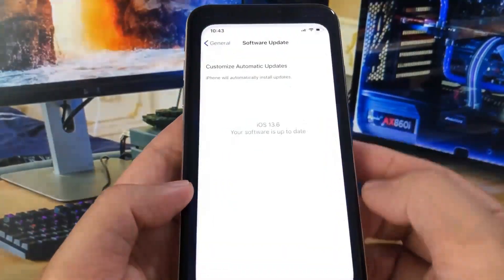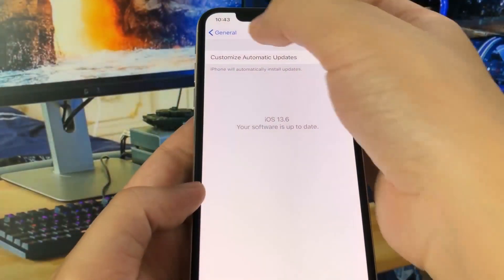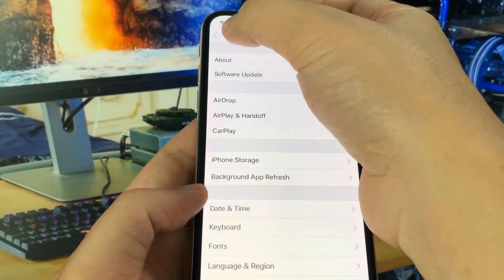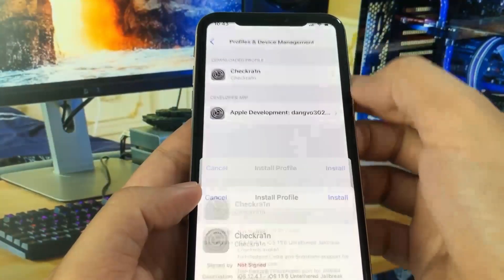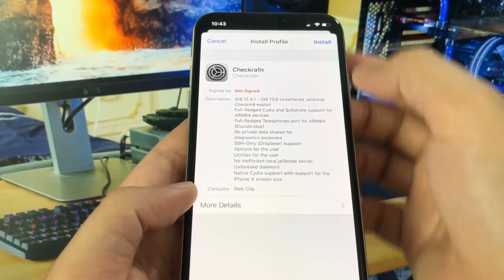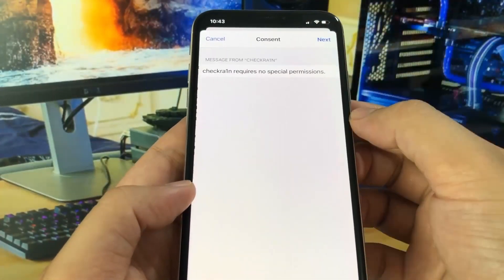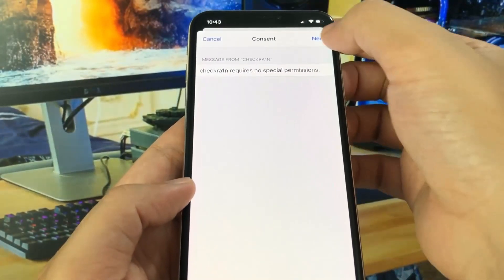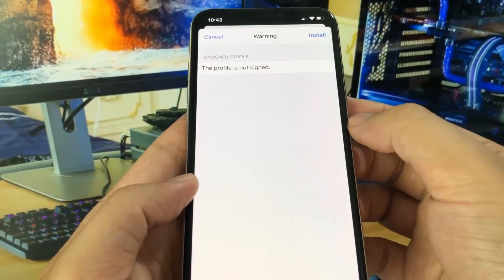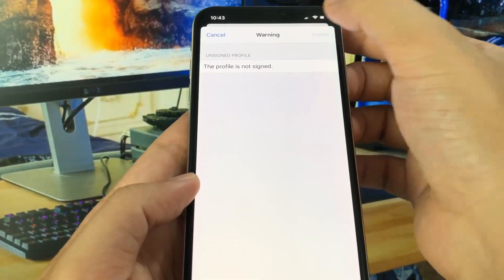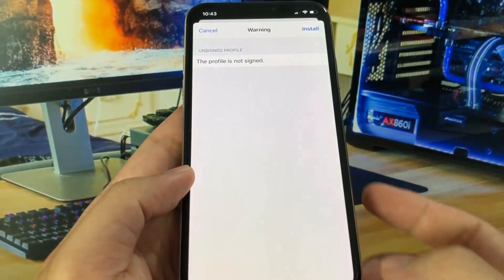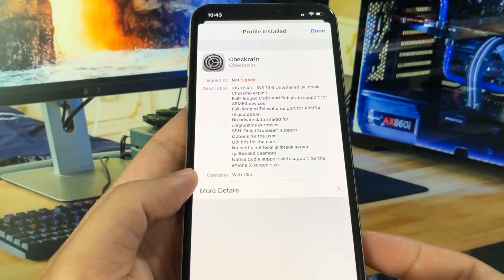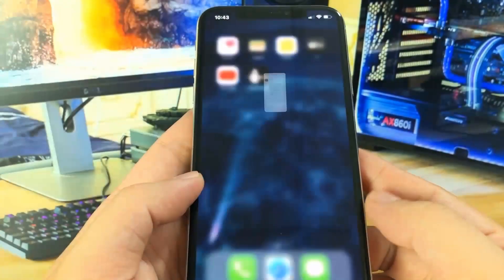To initiate the profile, you got to head over to the Settings app. And then there's a thing that says 'Profile Downloaded', and it will show up at the top. Just press Install, then press Install one more time, and then there's going to be a red Install button you have to press.